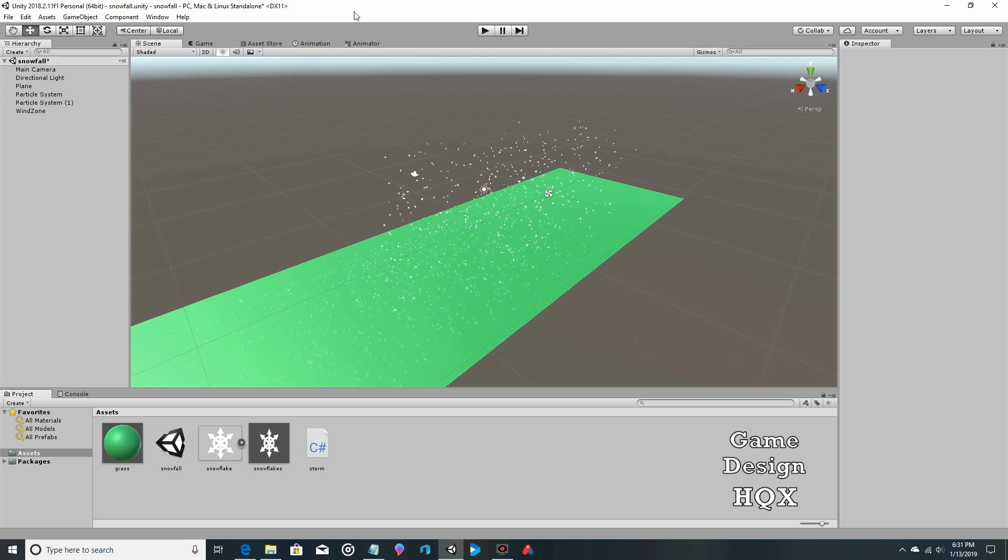Okay, so in the last video I mentioned that just as you can modify the wind zone using a script, you can modify the particle systems also using a script. Specifically, we'd be looking at changing the emission rate because we talked about how we want to make the storm go from a light flurry to a more powerful storm.